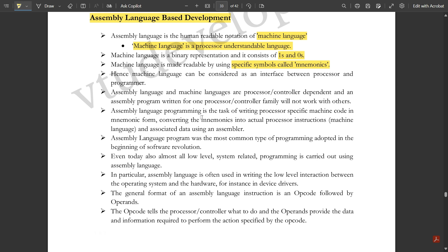Assembly language programming is the task of writing processor-specific machine code in mnemonic form, and converting those mnemonics into actual processor instructions. This conversion is carried out using an assembler.